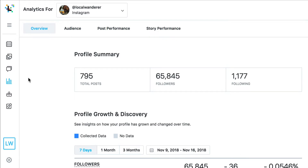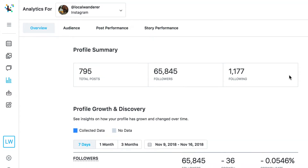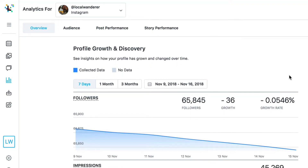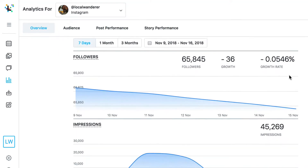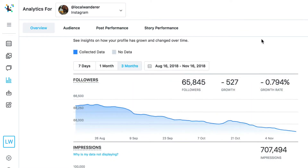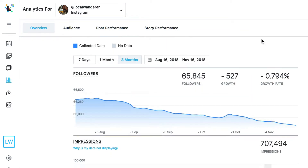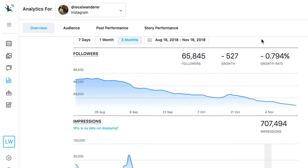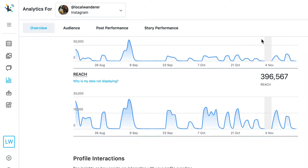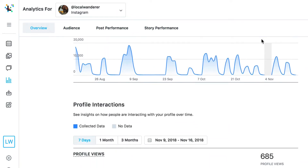From your overview tab you get a quick look at your basic analytics dashboard with a highlight of your top performing posts from your last 30 posts and data on how your profile has changed and grown over time. All plans include this basic overview analytics dashboard.